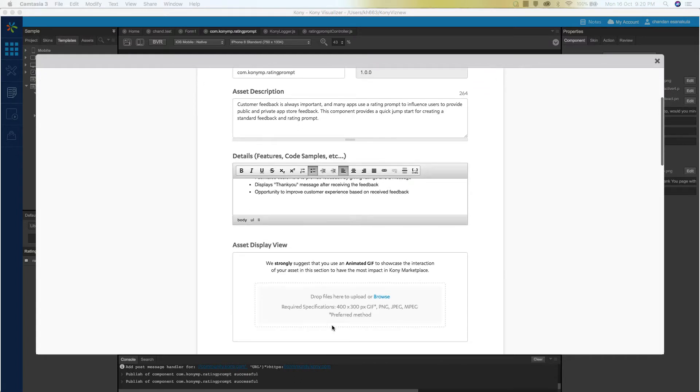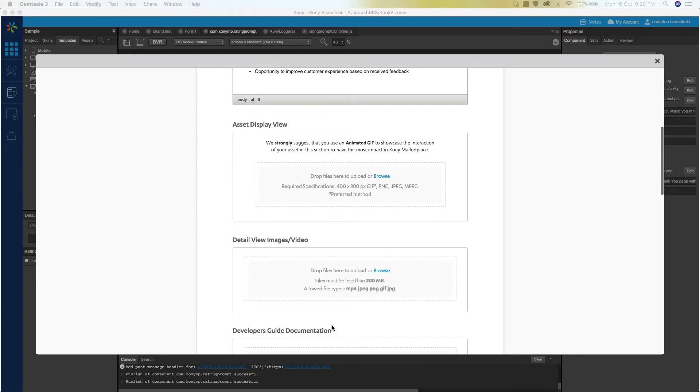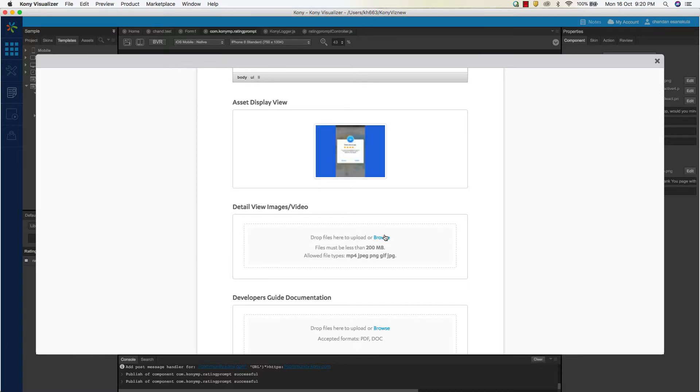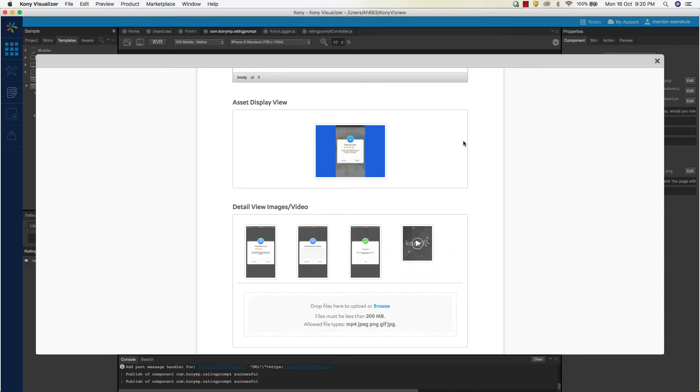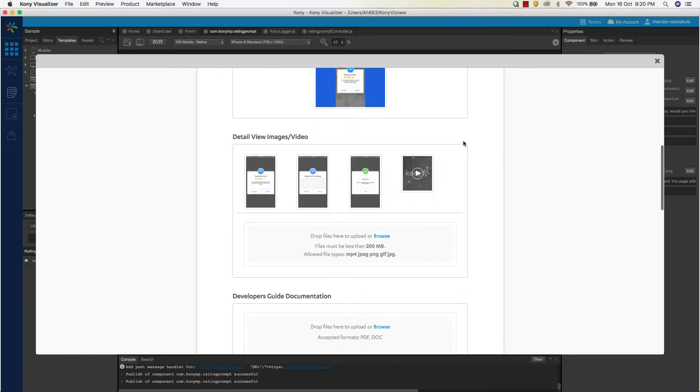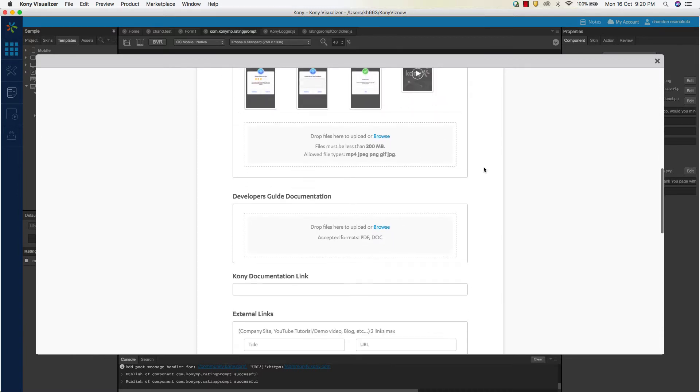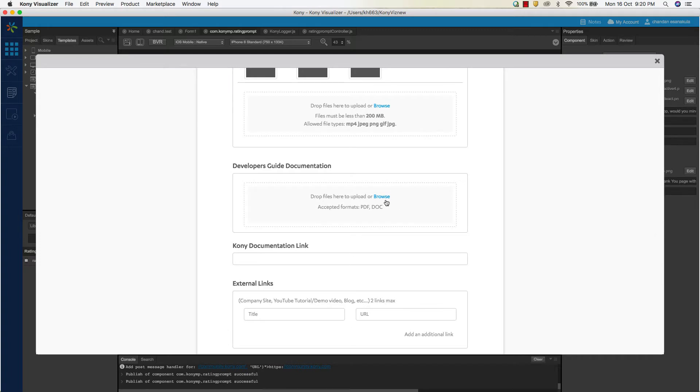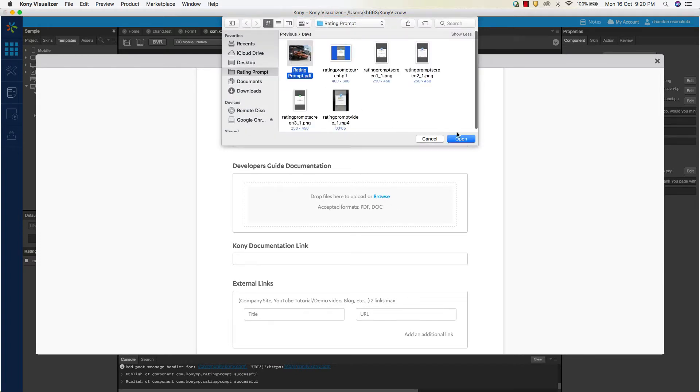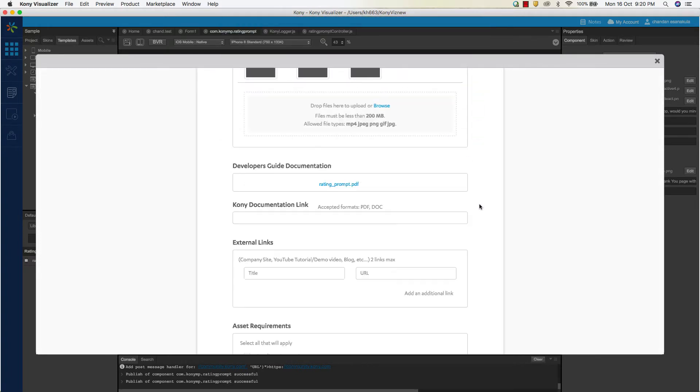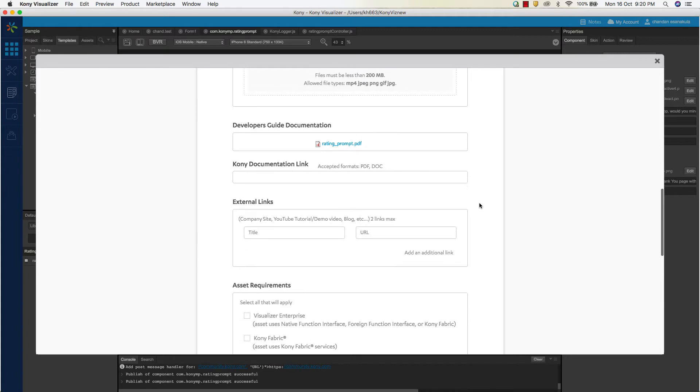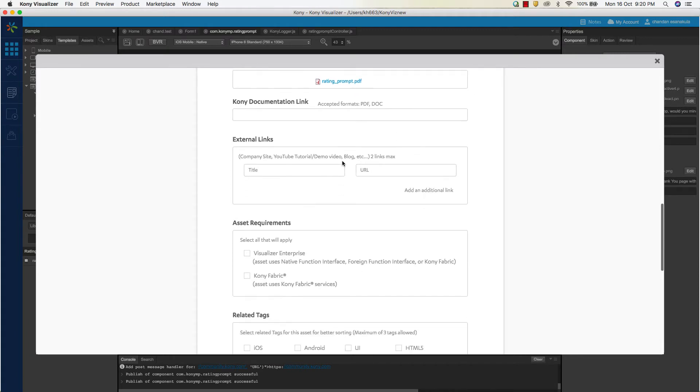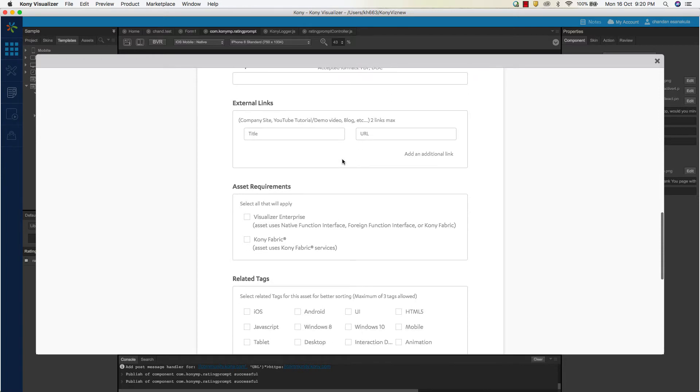You will also need to upload the relevant landing page GIFs, images, and videos as per the specifications recommended by Kony. Now you have to submit a PDF or link that describes the component and how to use the component within Visualizer. You can also provide external links that add value to the component description.